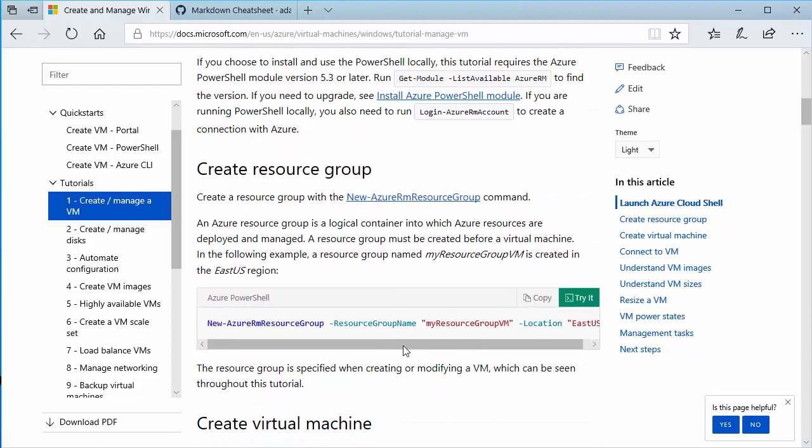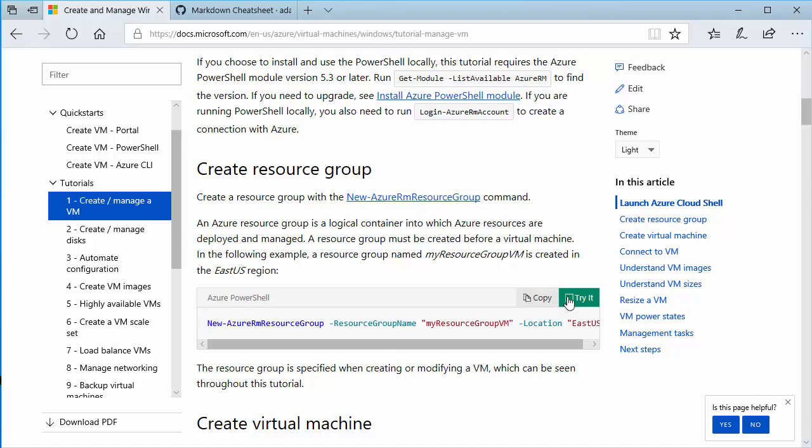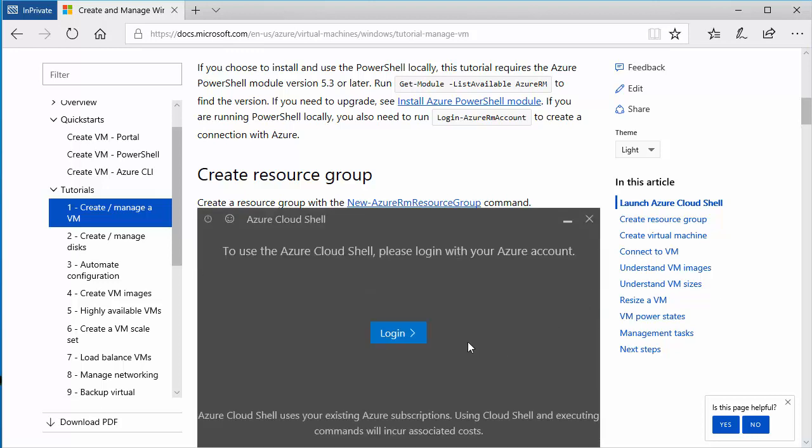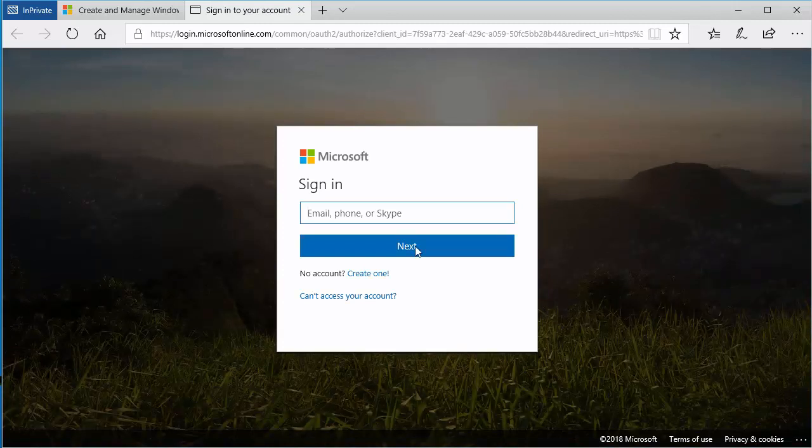So I'm going to go down here to the area where it has create resource group. Notice it has a link here that will go out to the PowerShell command so you can read up all about that if you need to know more. We've got our code box here by clicking copy. That'll copy the code to my notepad. I'm going to go ahead and click try it and it'll show me to log in to Azure. And it's going to bring up a prompt for me to put in my credentials for Azure.